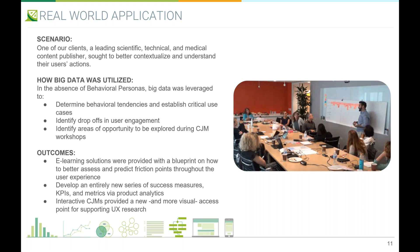Throughout the process of conducting the journey maps and leveraging big data, we provided our client with a blueprint on how to better assess and predict friction points throughout the user experience. This led to a series of conversations that developed an entirely new series of success metrics embedded and prioritized within their product teams. We're also excited about the opportunity to create interactive journey maps — tying journey maps together with big data, surfacing real-time analytics and real-time NPS scores and other KPI metrics, keeping them relevant and revisited across product teams.